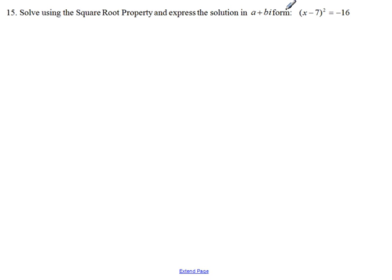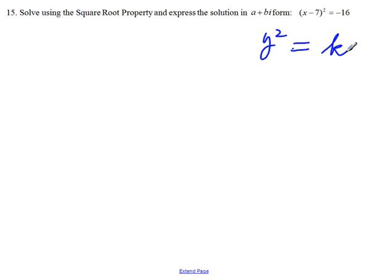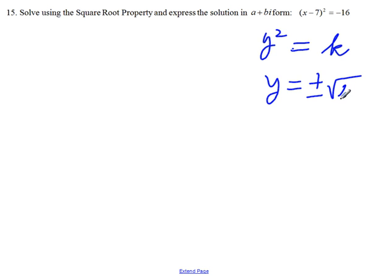We have to solve this equation using the square root property and express the solution in a plus bi form. The square root property states: if y squared is equal to a number k, then y is equal to plus or minus the square root of k.